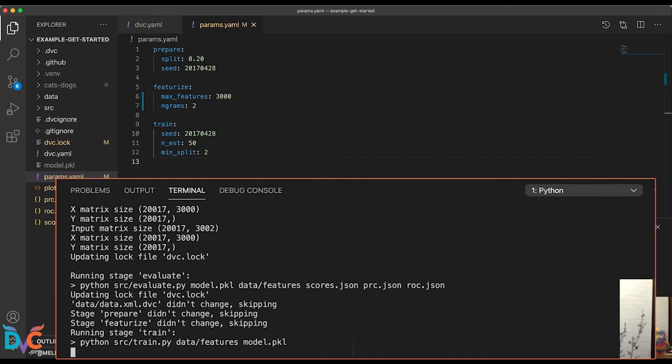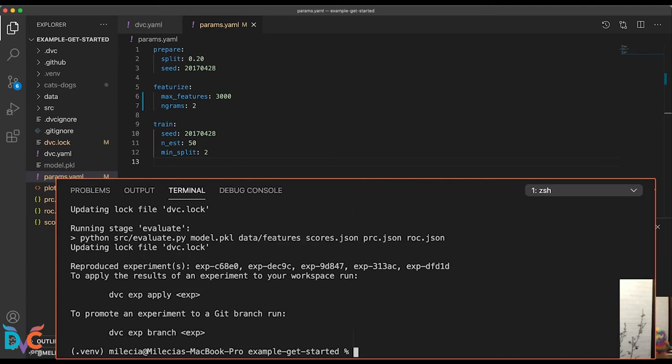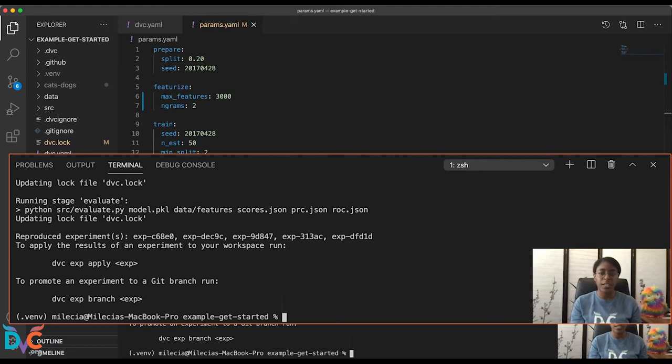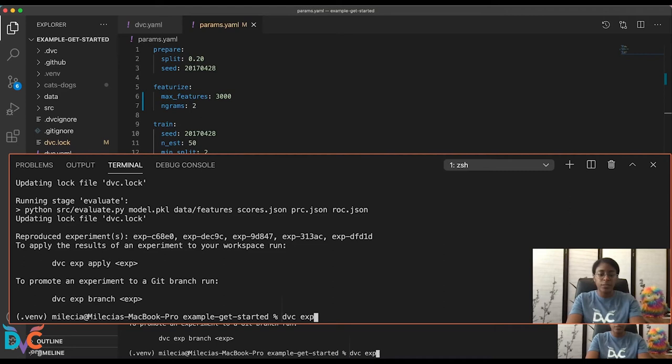OK, now that we have all of those queue jobs and they've run, let's look at how we compare all of these experiments. If you remember in the previous section when we were looking at our plots, we just ran DVC plots show. There's a very similar command for experiments and it'll show us a table. So in this case, we'll run DVC exp show. And this brings up a table with all of those experiments we had queued up.